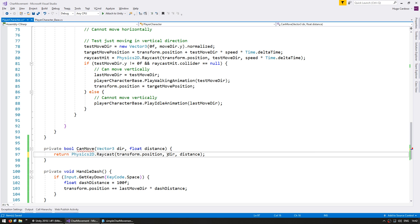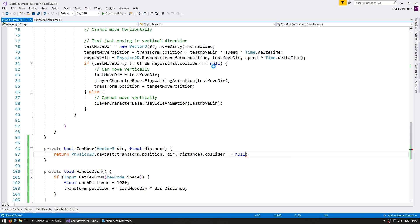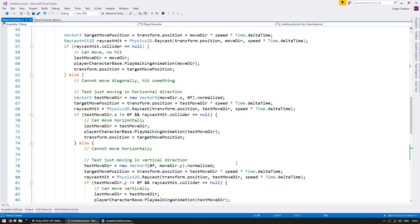And we're similarly going to return if this which returns a raycast hit as you can see up here. So if the raycast hit.collider if it is null then we can move there. So .collider equals null. So now we have a nice simple function to test if we can move towards this direction by this amount.